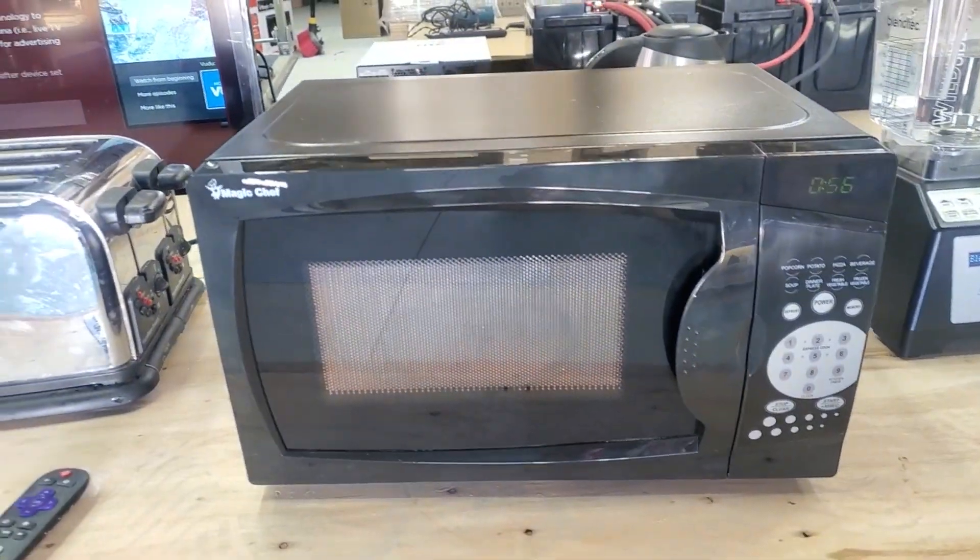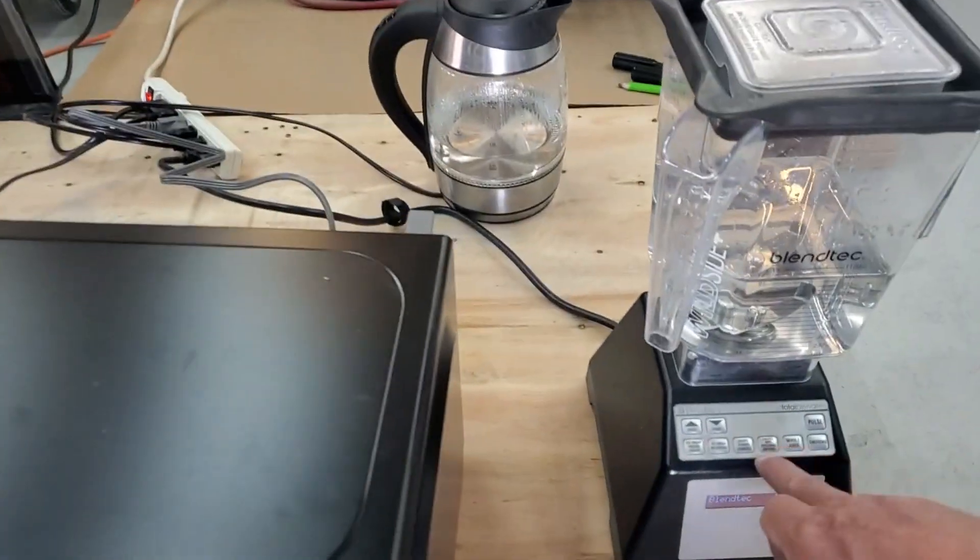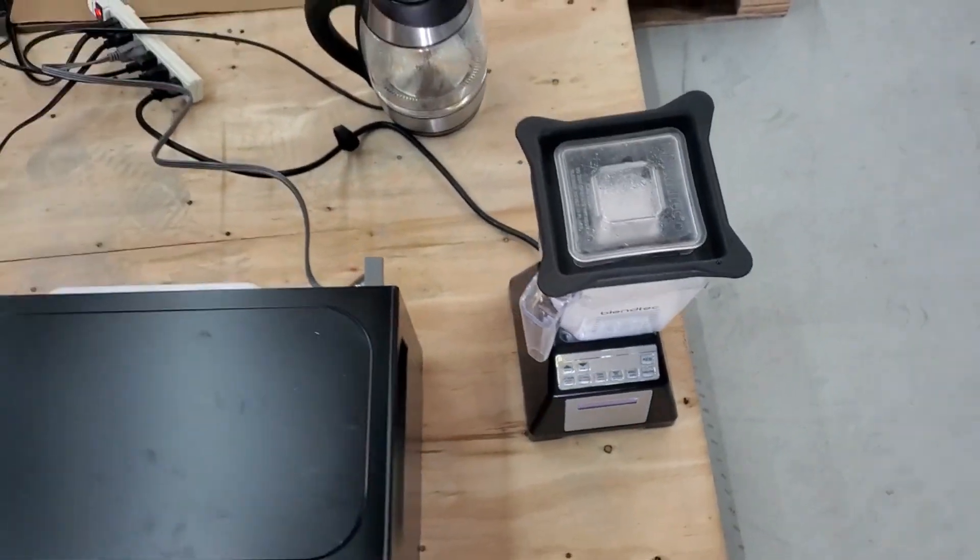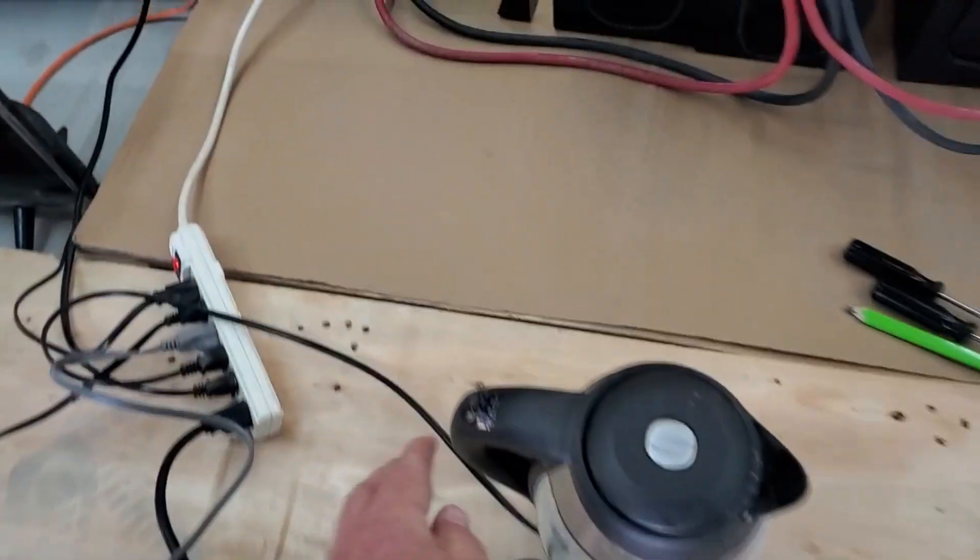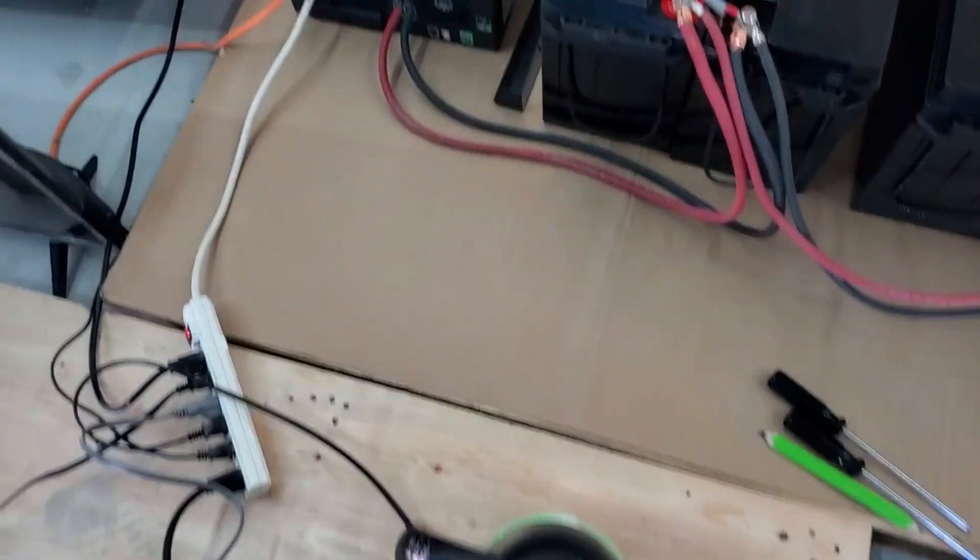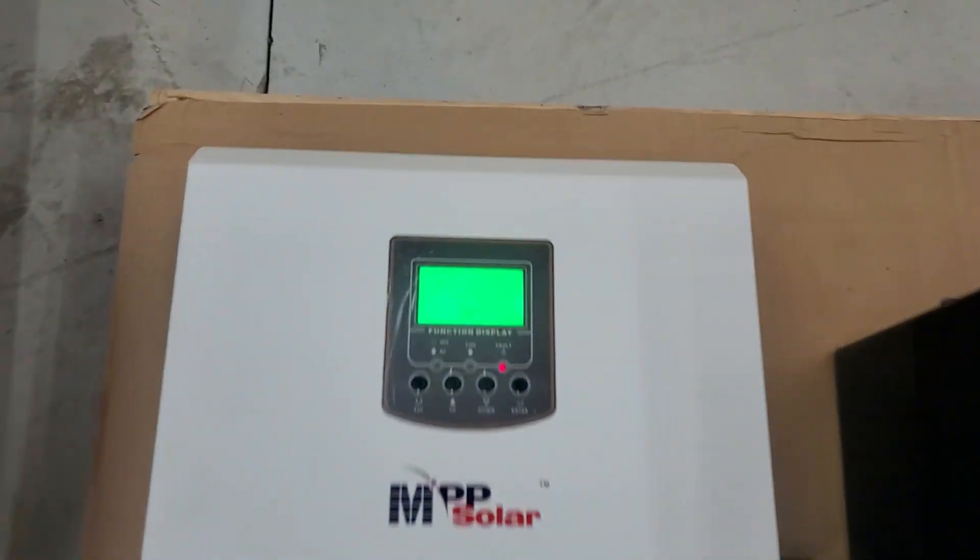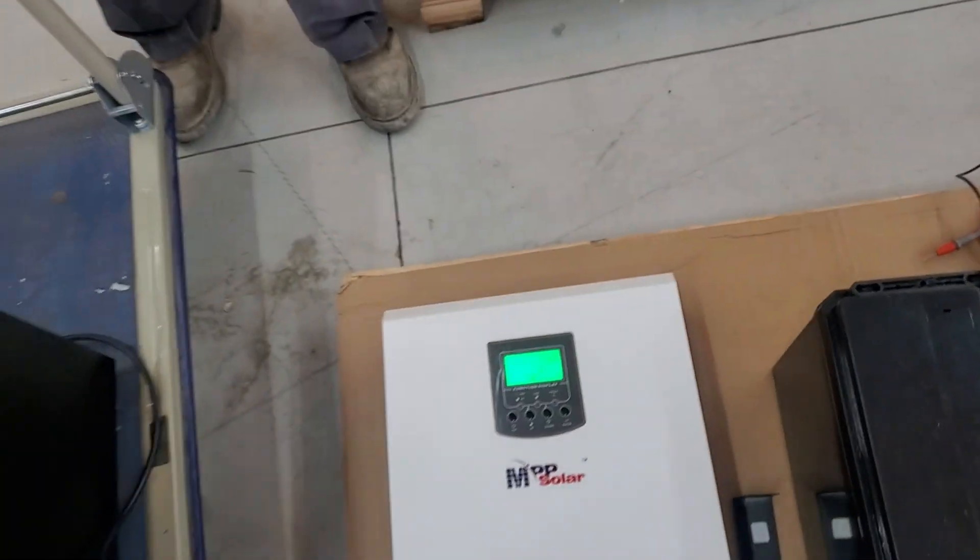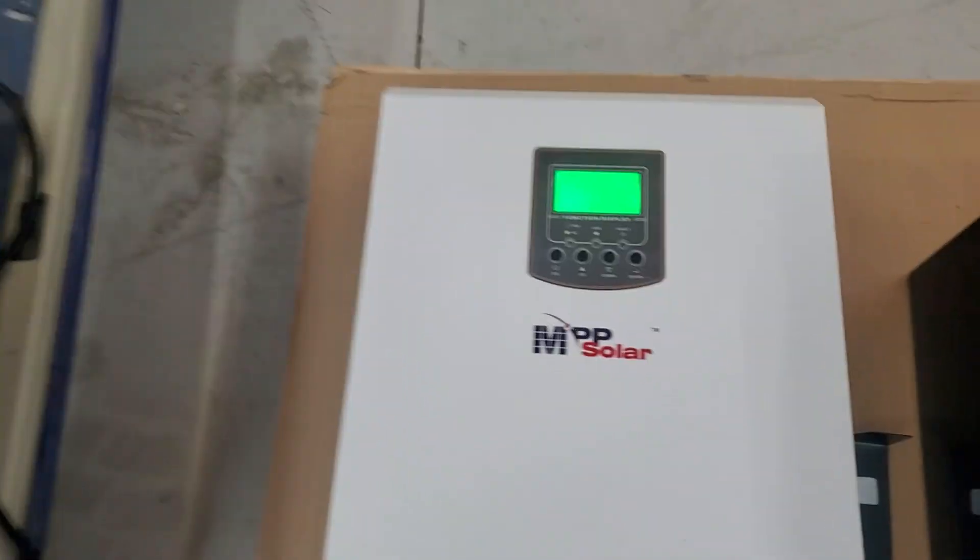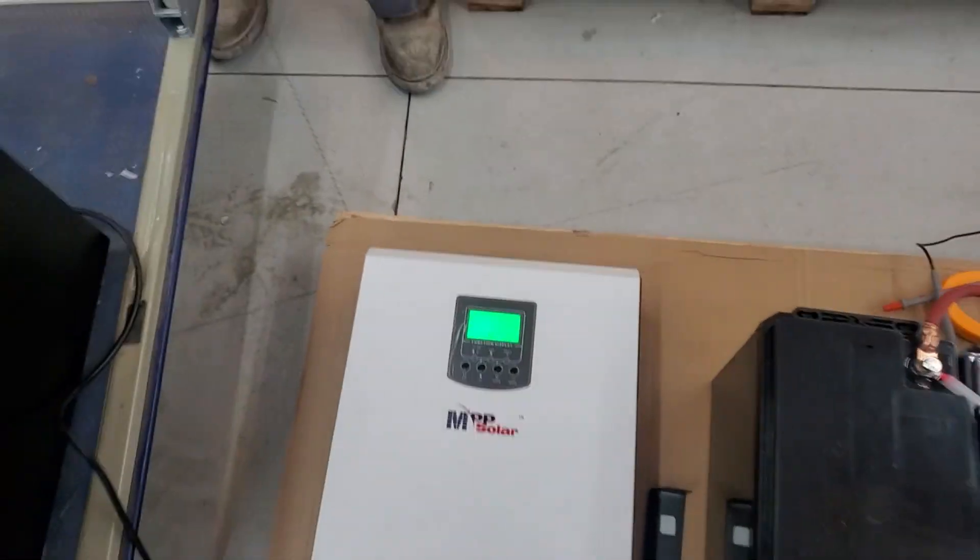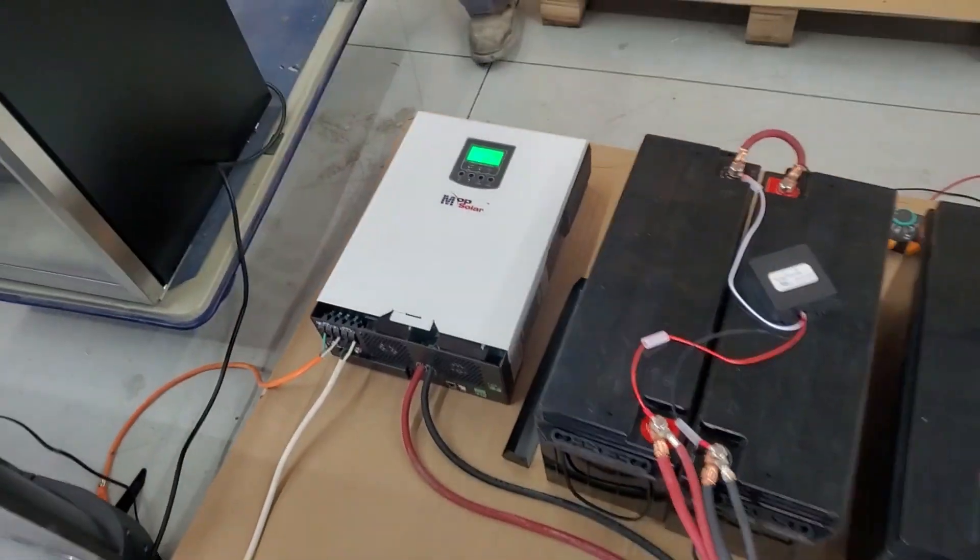We're running a microwave, a blender, and a coffee pot, and a TV, and we're overloading. So you've just got to be cautious. It can run everything you need to.